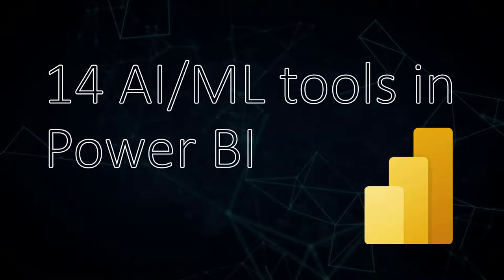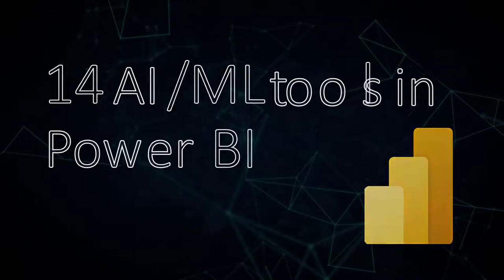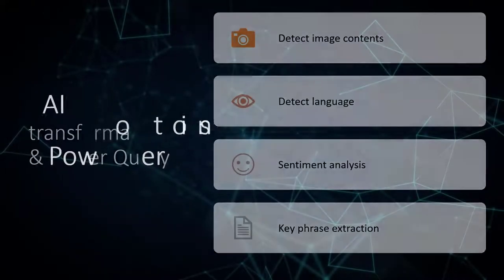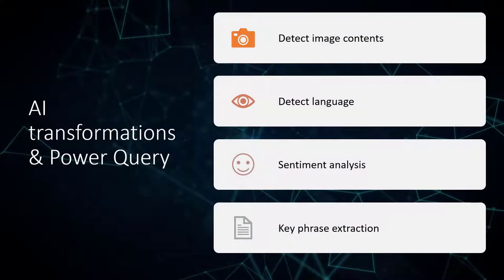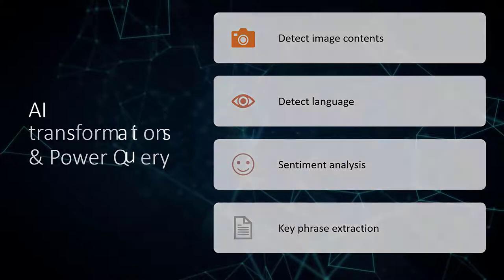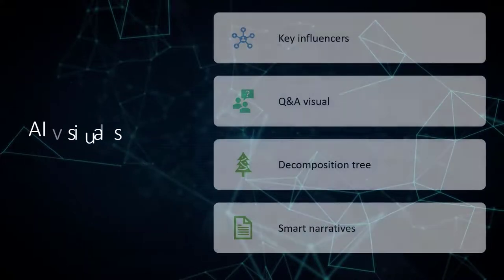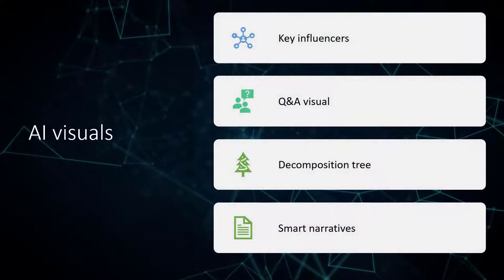There are actually 14 AI tools built within Power BI if you include machine learning algorithms as well. And that can be broken down into AI transformations in Power Query, from detecting images to languages, sentiment analysis, and key phrase extraction, or AI visuals.